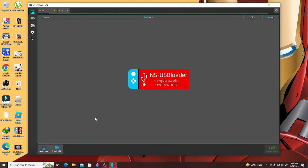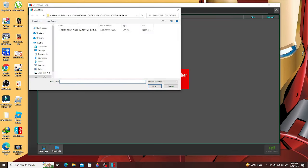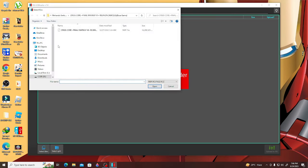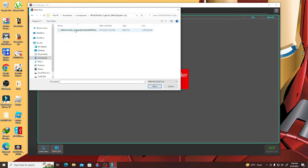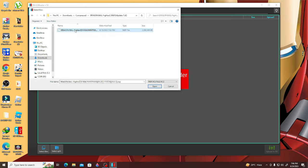Go to the lower left part of the NS USB Loader screen and click 'Select Files'. You need to look for the game update file that you want to install — in this case, Dragon Ball FighterZ. Click that and you will see it appear on the NS USB Loader screen.